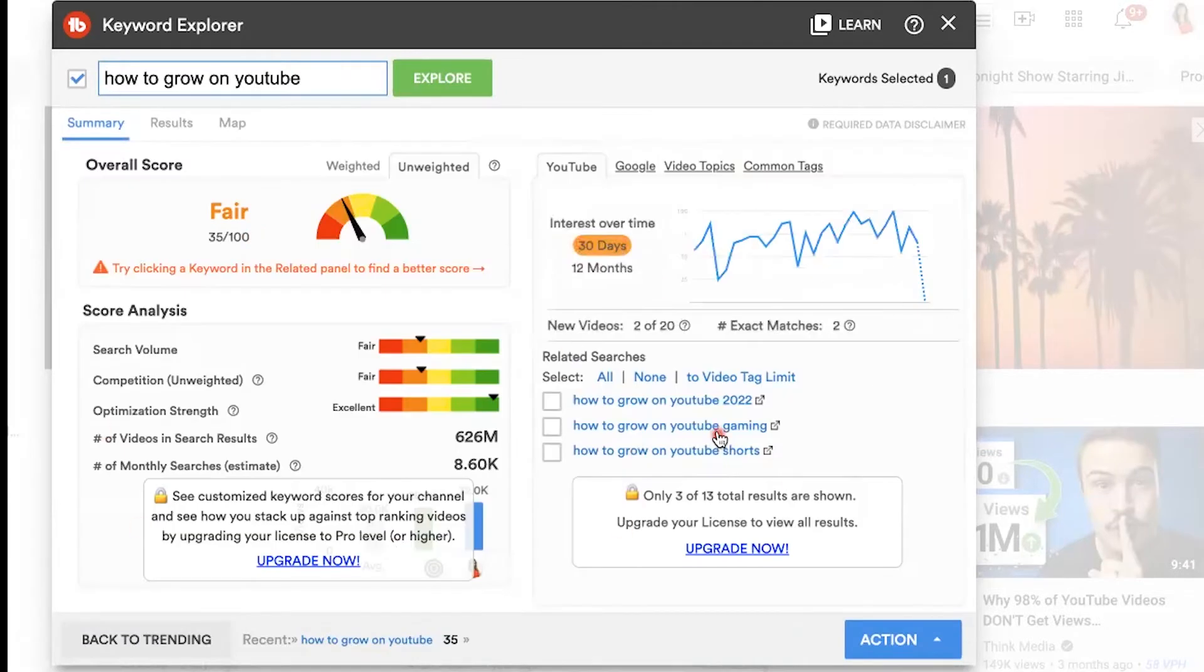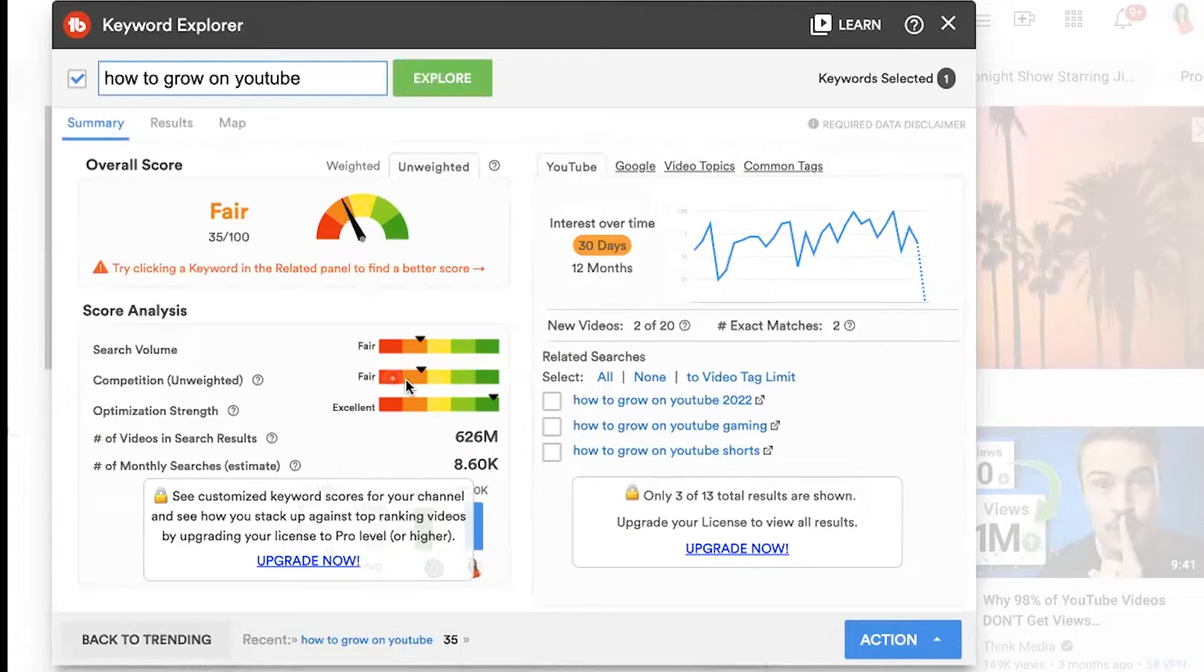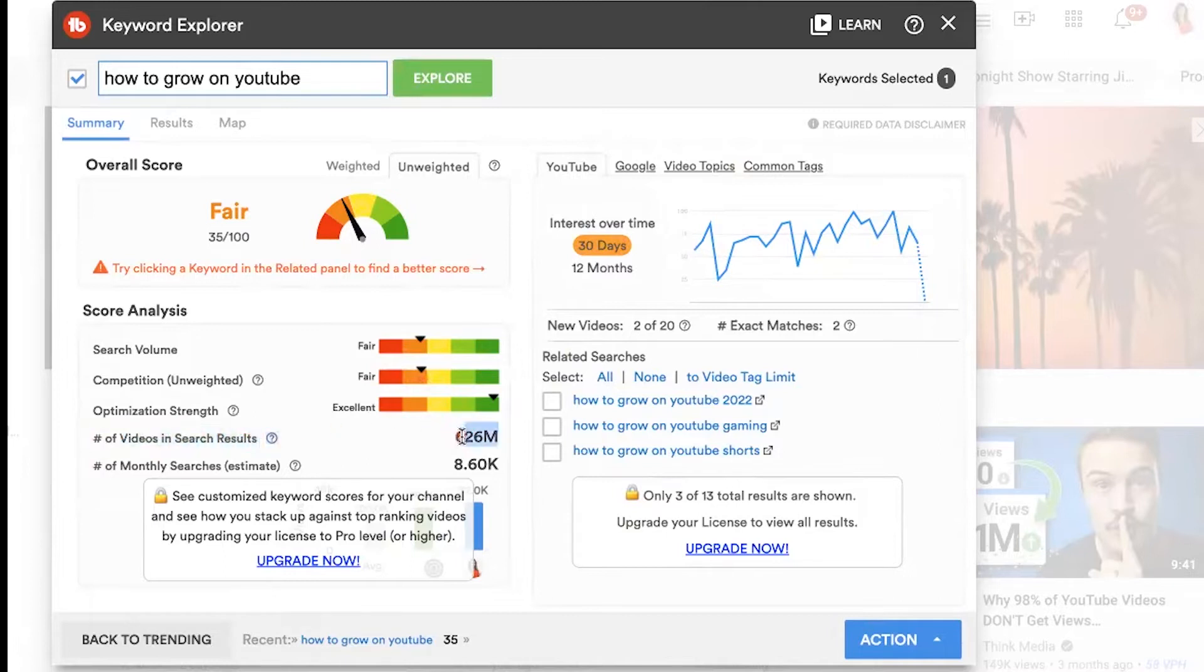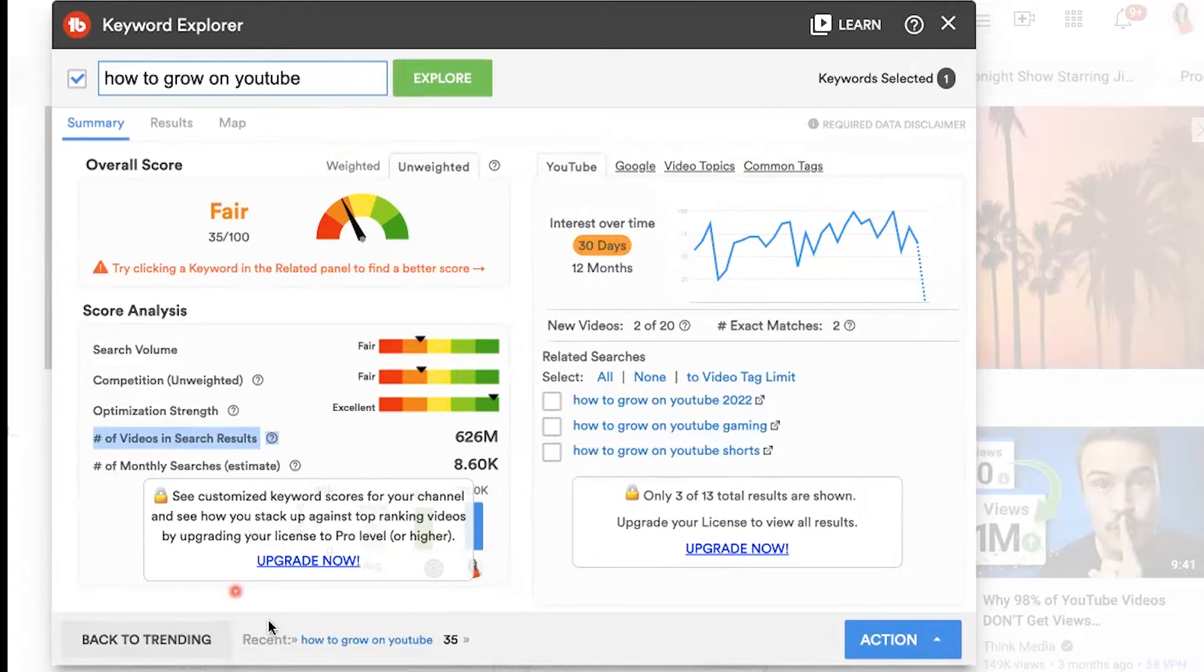There's a lot going on here that can be overwhelming, but I'm going to tell you what to focus on. You can see the search volume is fair, the competition is fair. Here's what I want you to pay attention to: number of videos in search results. There are millions of videos using these keywords, so it's very unlikely that I would actually show up in search and rank for this.